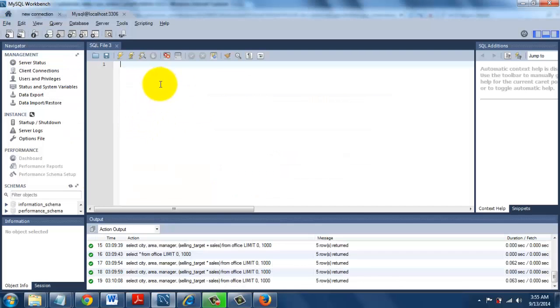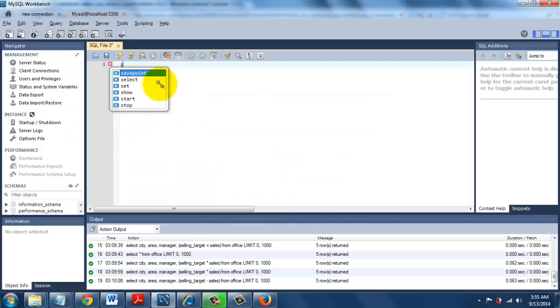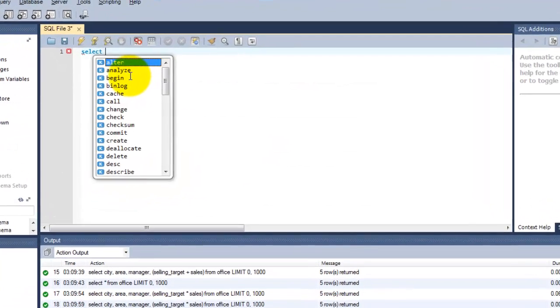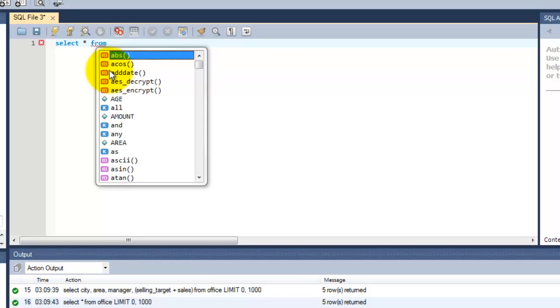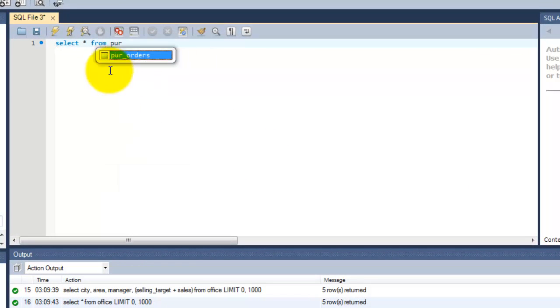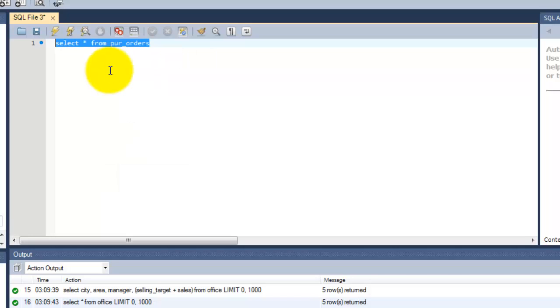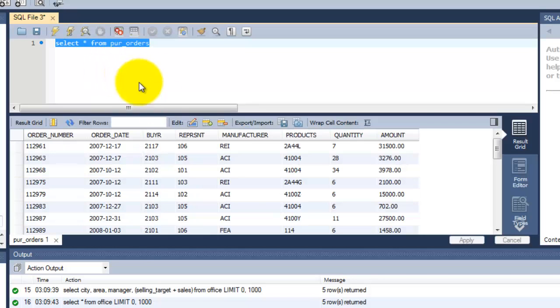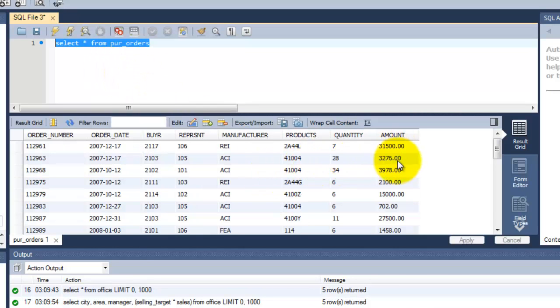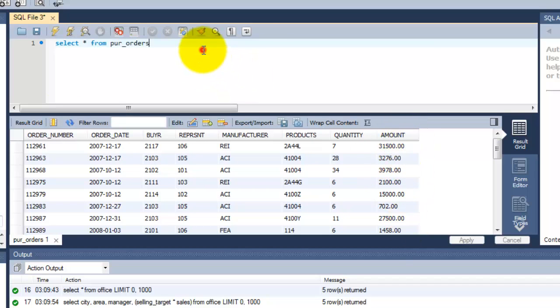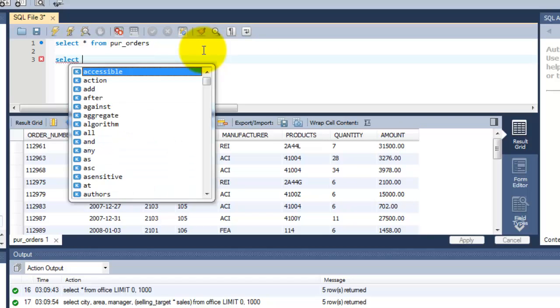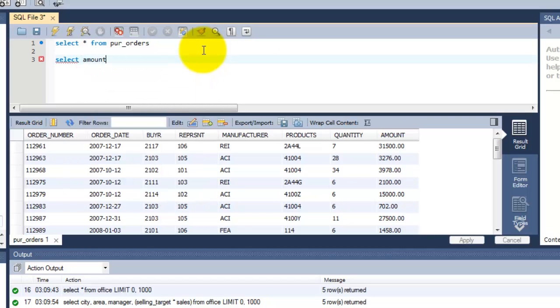So I'm going to just select this. See, this is a complete purchase order table with column names here. I'm going to calculate the average of this amount column. So what you need to do is select the particular column amount.